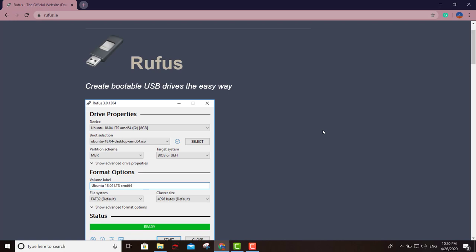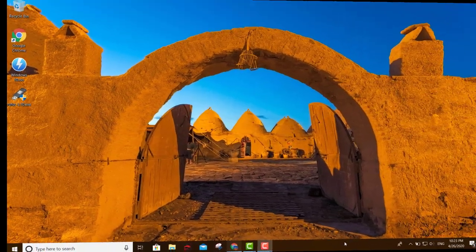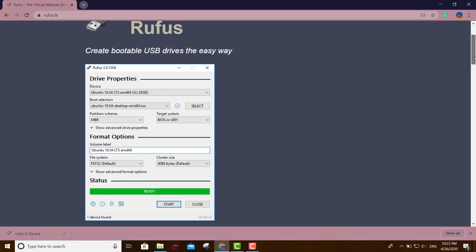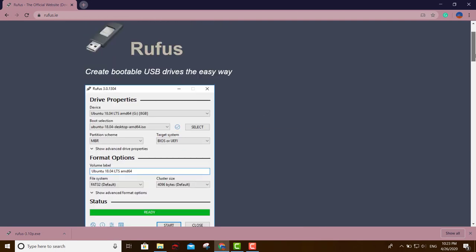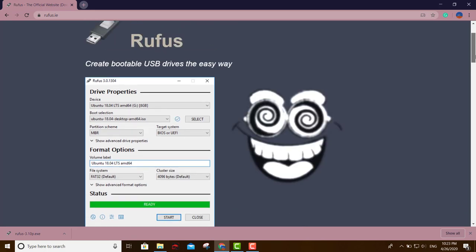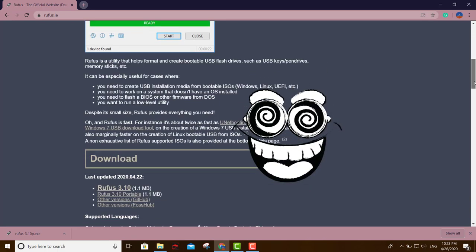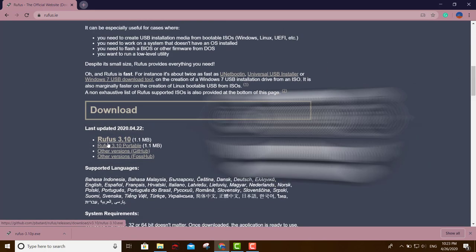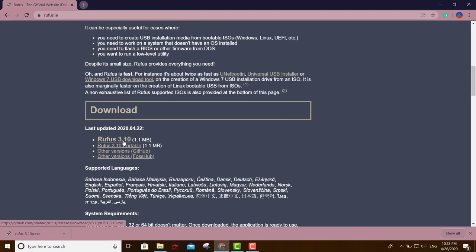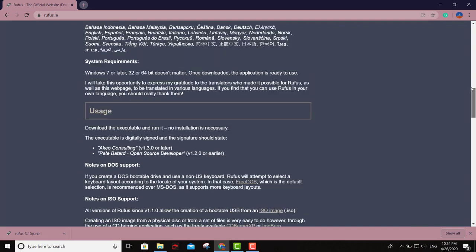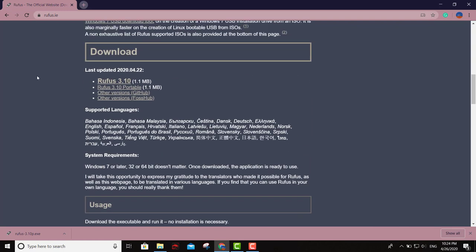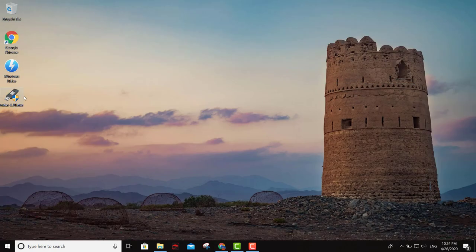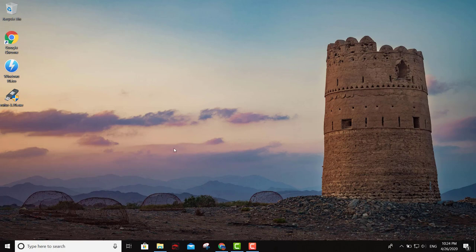We're going to take a look at that. So scroll down right here on the Rufus page and select that one right there. As of today, April 26, 2020, this is the latest version: Rufus 3.10, a very light portable version. Just click right there, and it's going to download. I already have this right here.